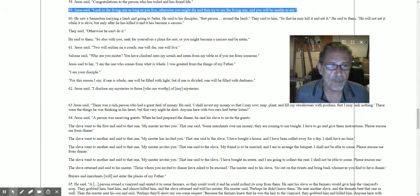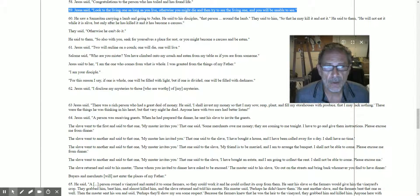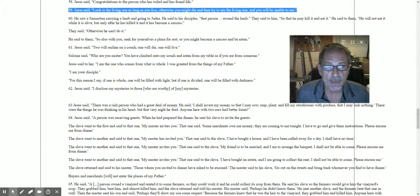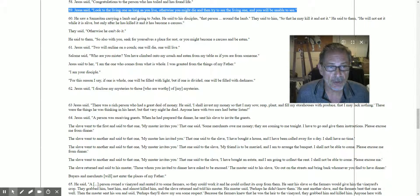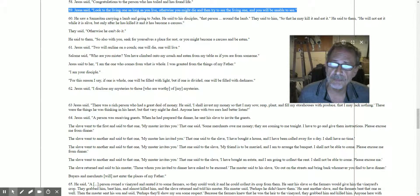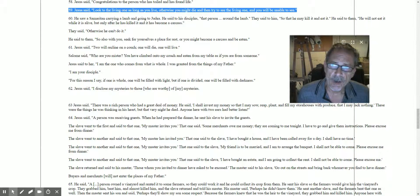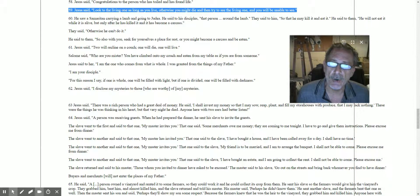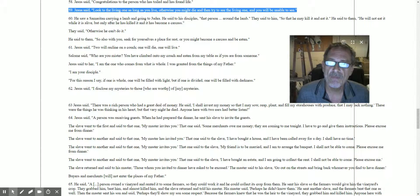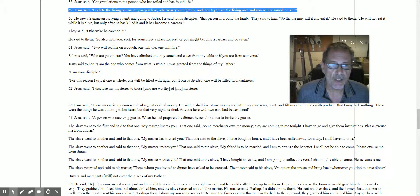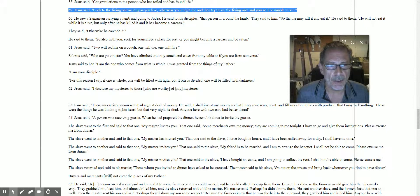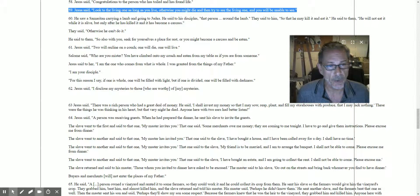Let's go and see what happens when we read about the 60s. Okay, he saw a Samaritan carrying a lamb and going to Judea.